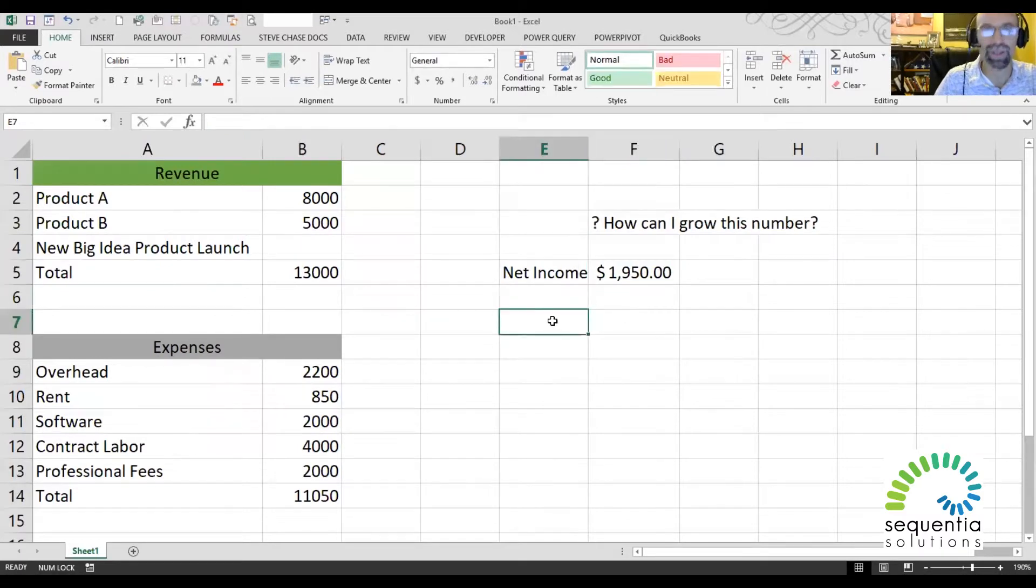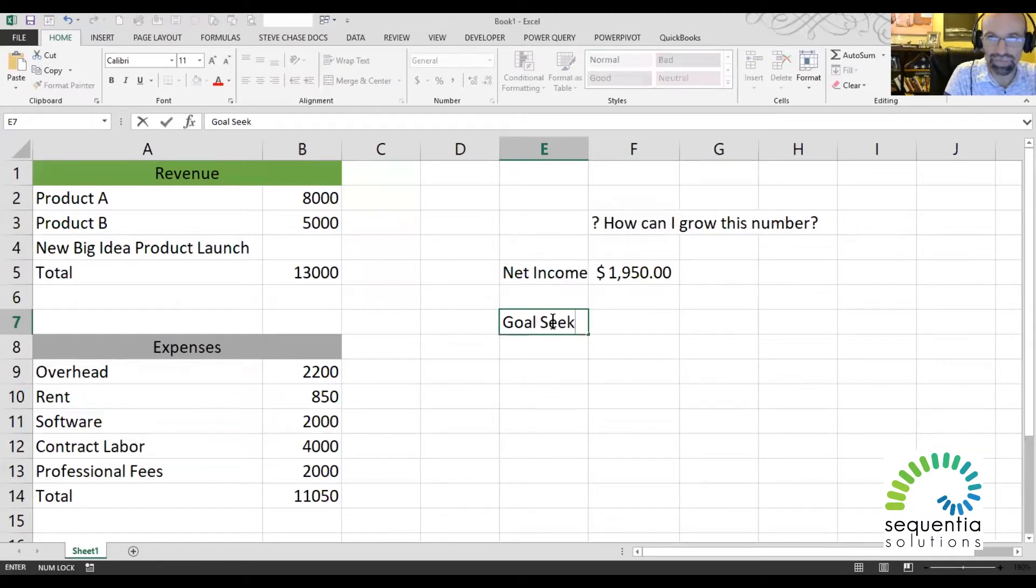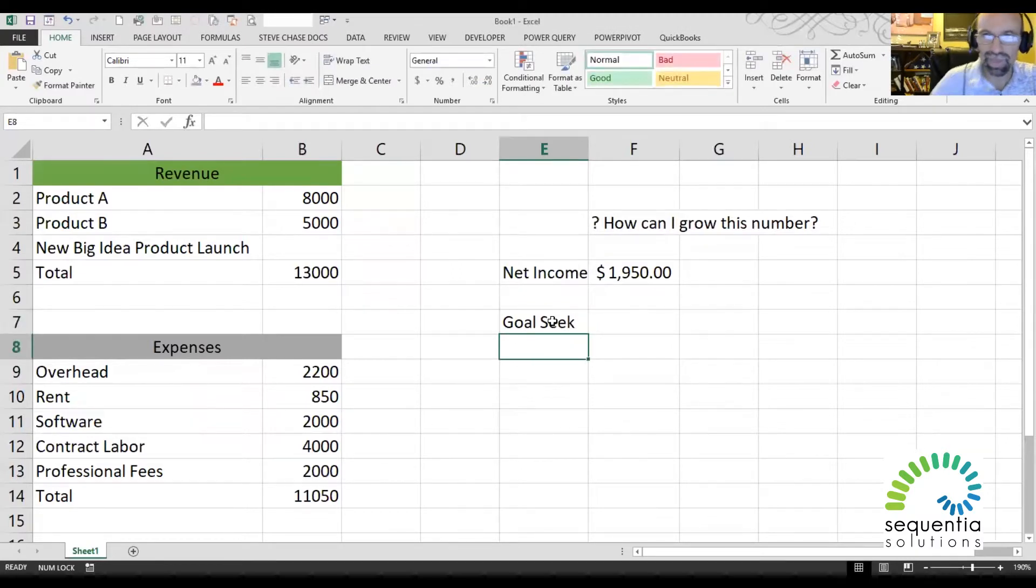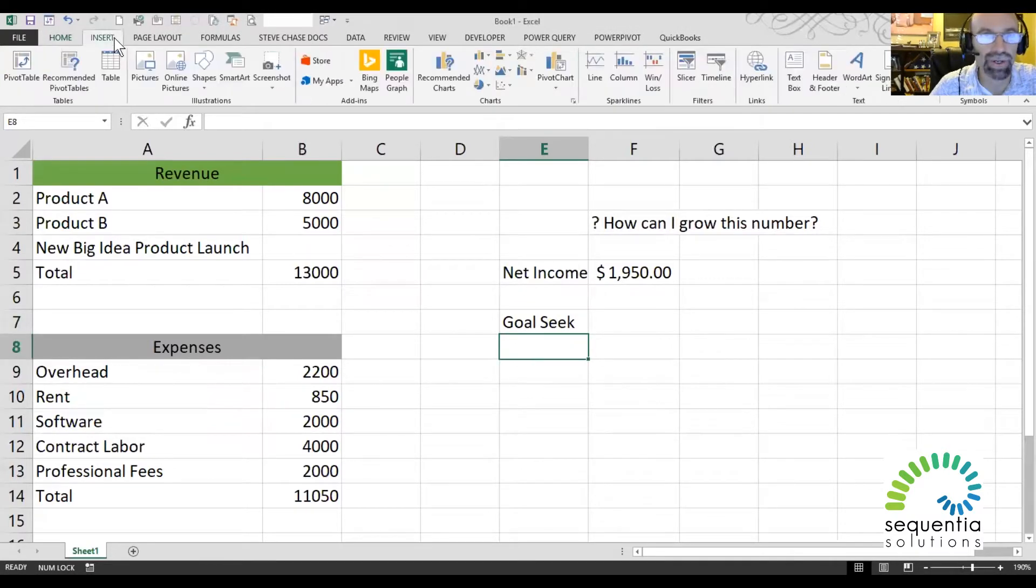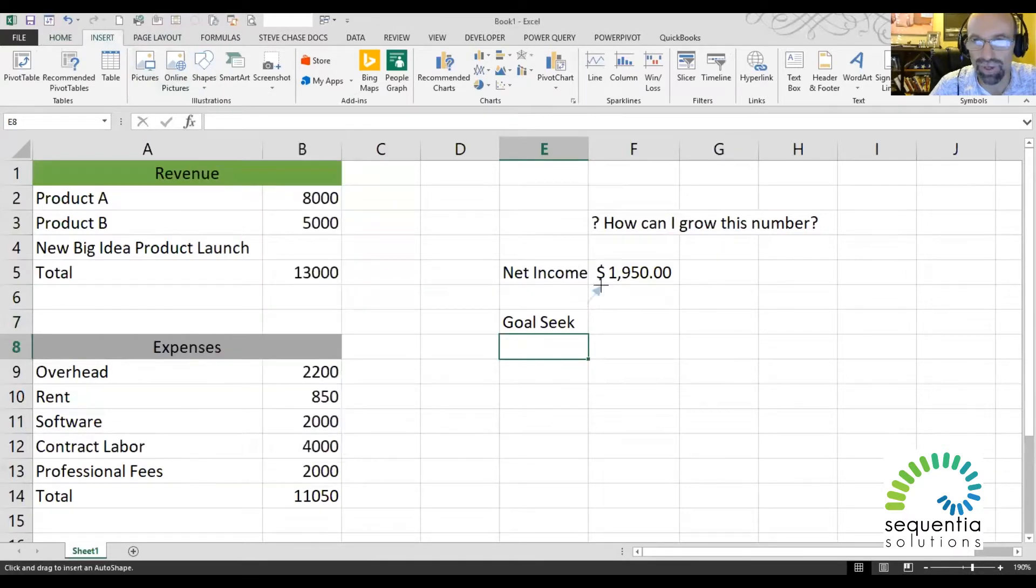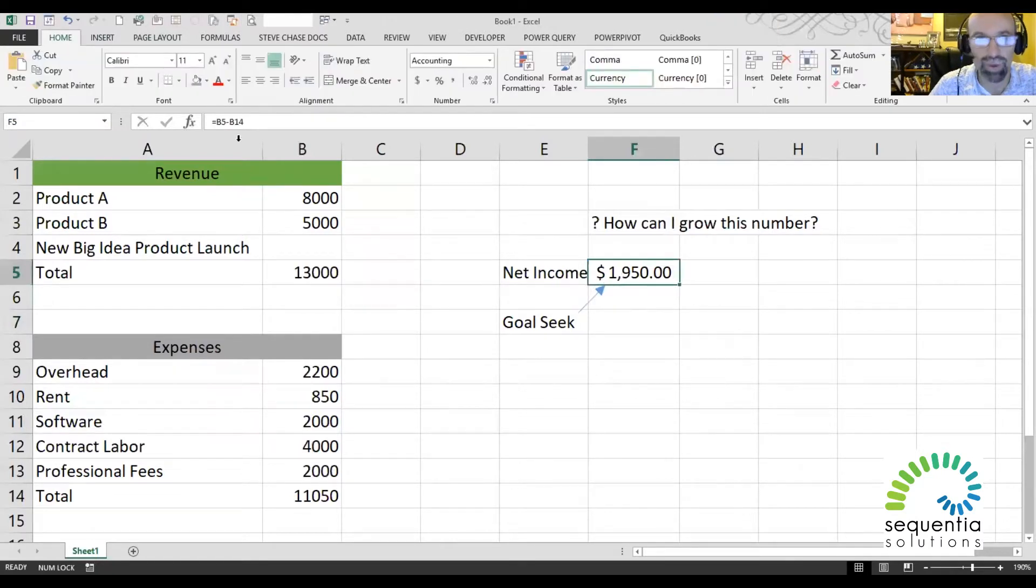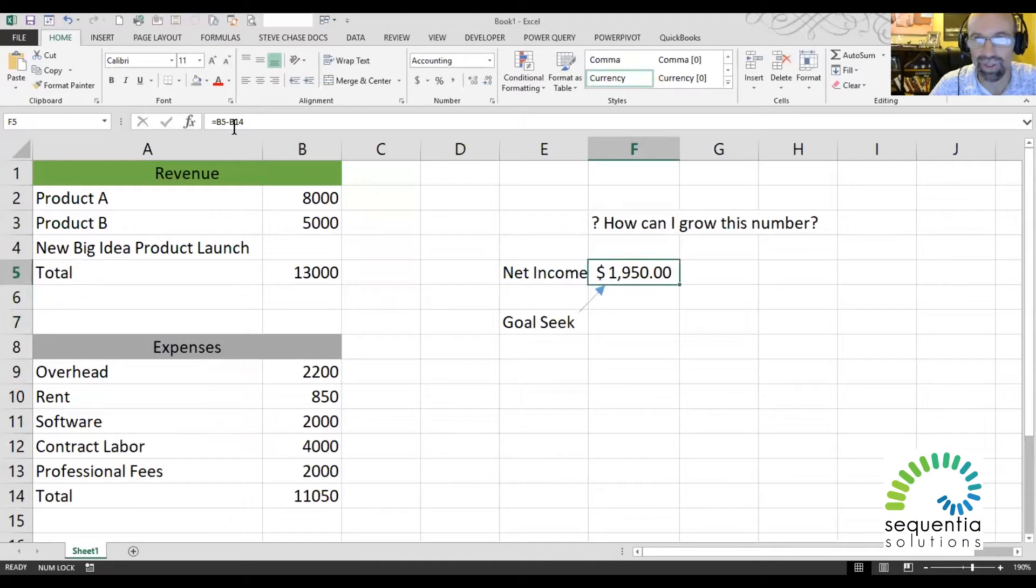So hence, here comes Goal Seek. And the purpose of Goal Seek is to change a number to your desired output. Now, some rules here: number one, before you do Goal Seek, you have to have a formula. And if we look here, we sure do. We have a formula here.